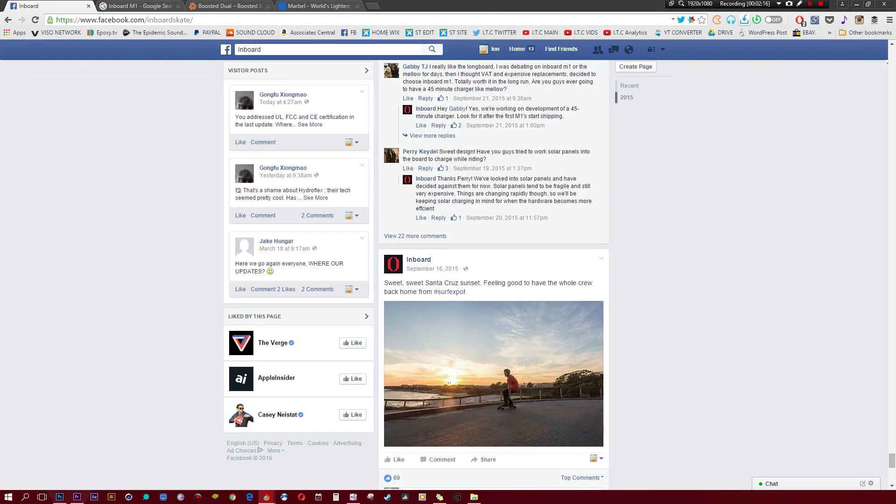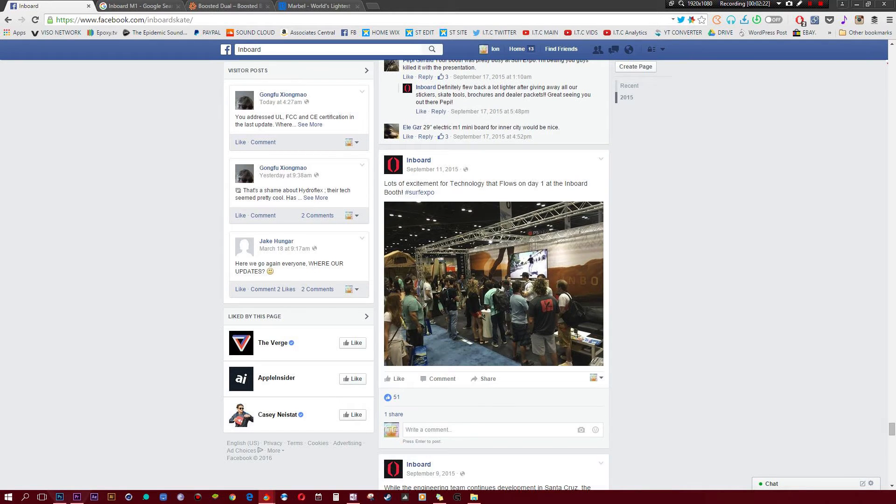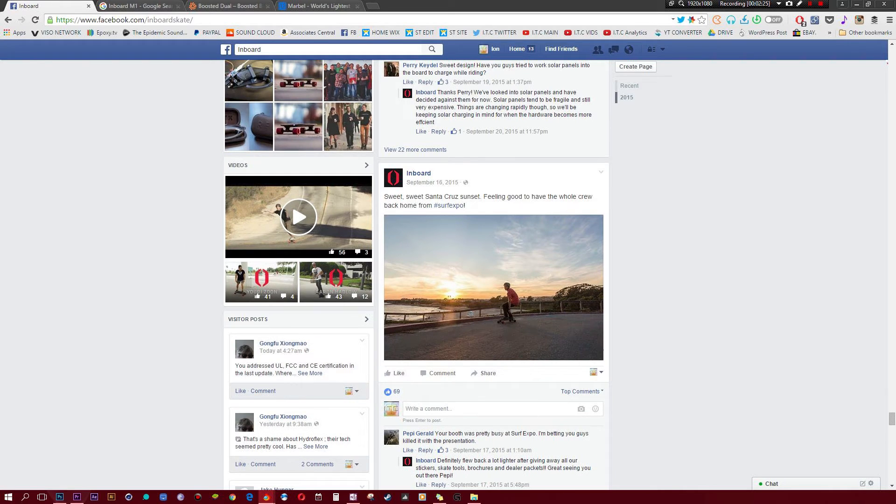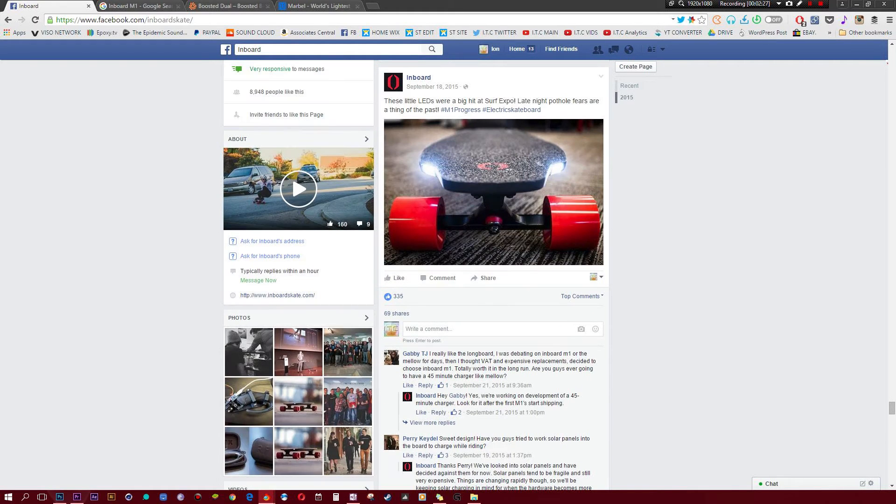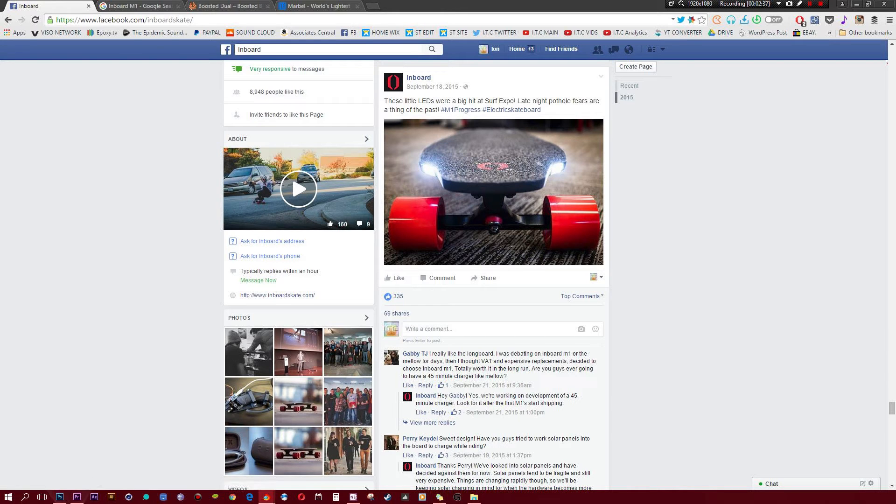Number three on our list happens to be Inboard. Now, this is something that has not yet been released, but the hype is absolutely ridiculous, since these guys are promising so much, from a 45 minute charge time, to insane speeds, very good stability, lights in the front, lights in the back, wheels that are replaceable for $30, a really good range for the charge, and a really premium looking deck.